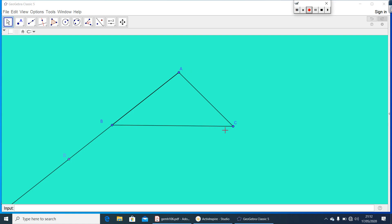Here, ABC is the triangle. I produced AB so that angle CBD is the exterior angle. Now, what are the interior opposite angles of angle CBD? Here, angle A and angle C are the interior opposite angles. Let me measure those angles.